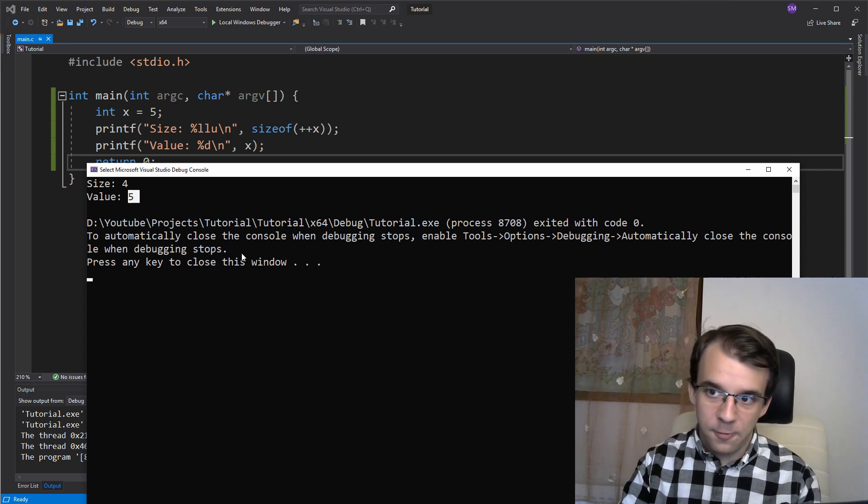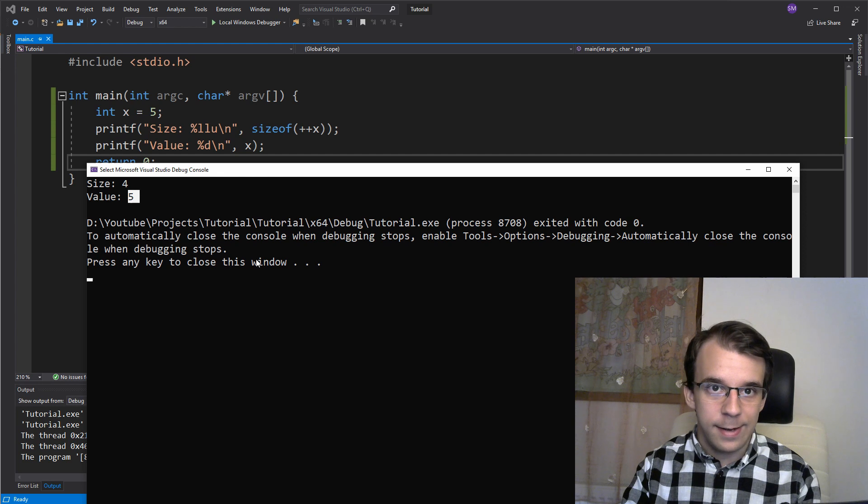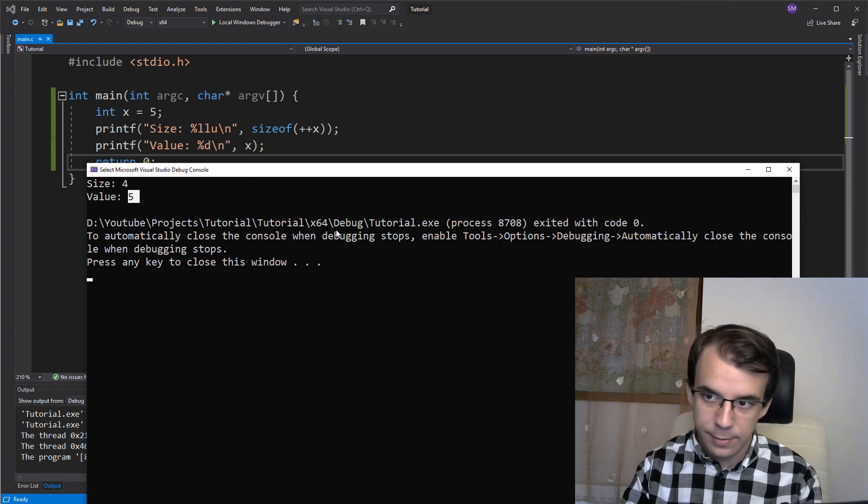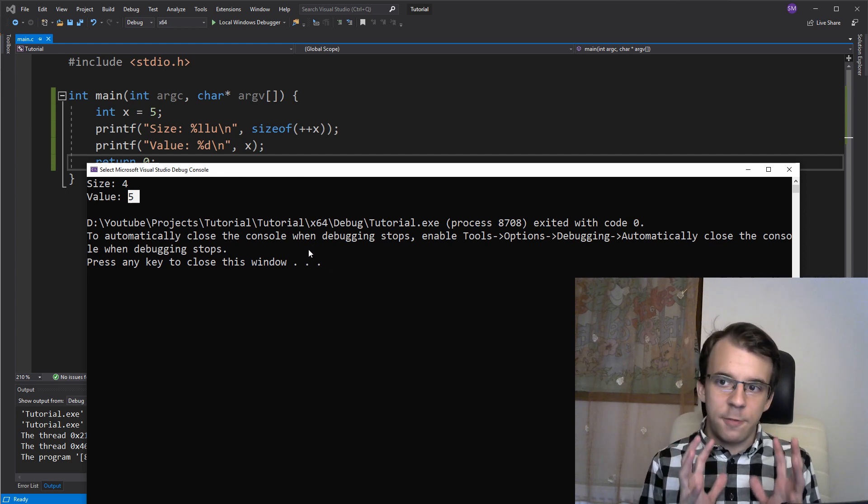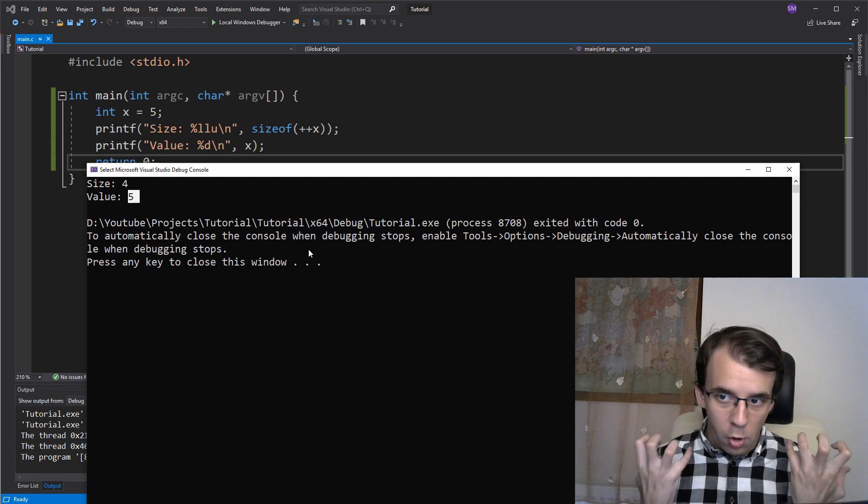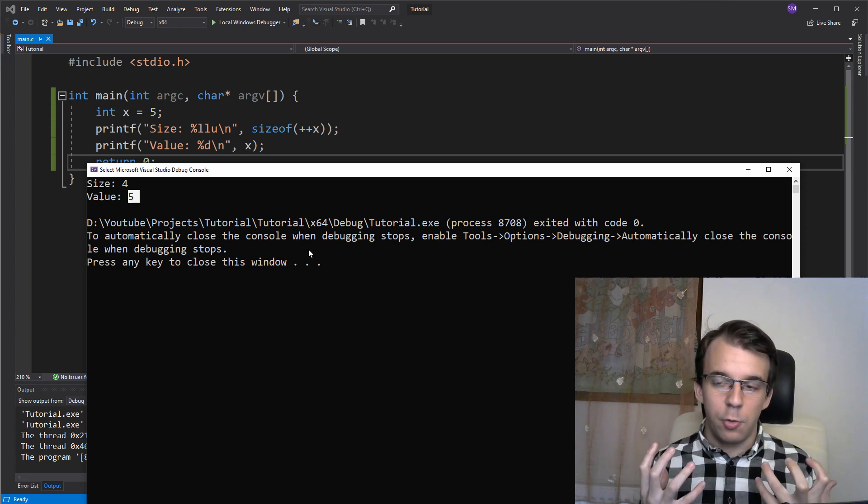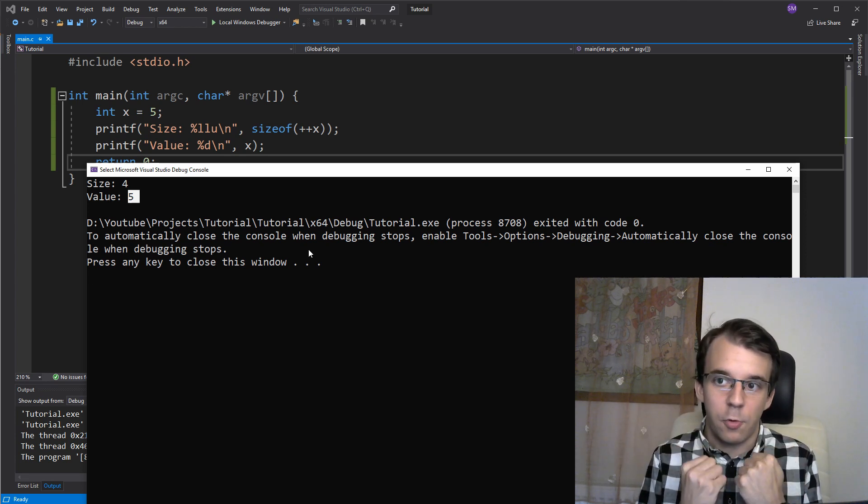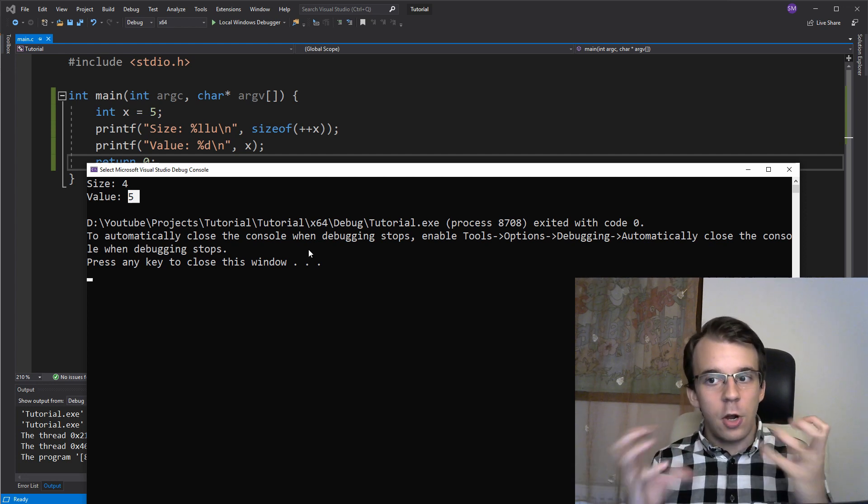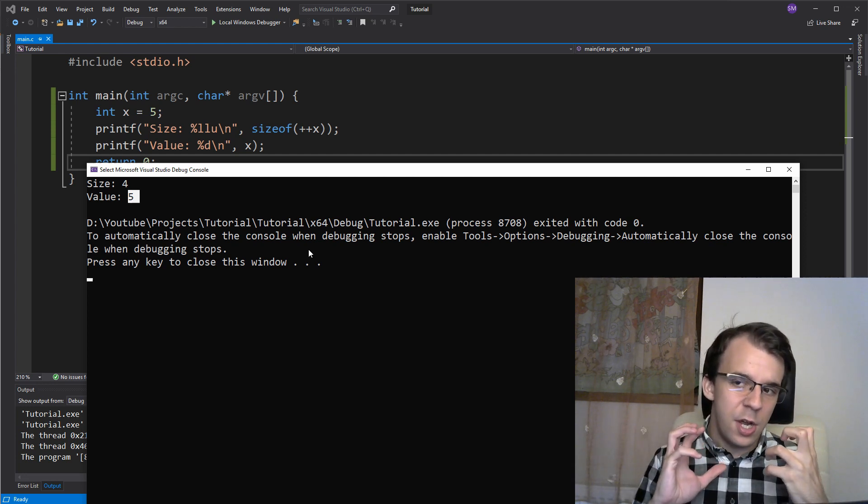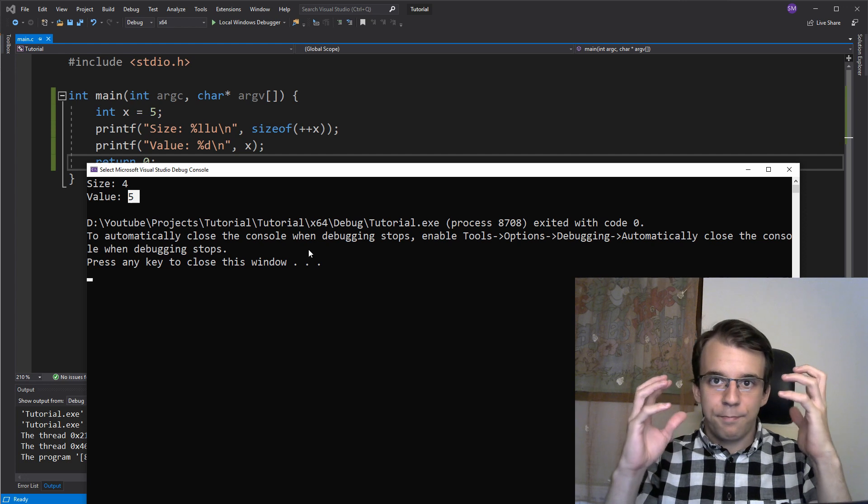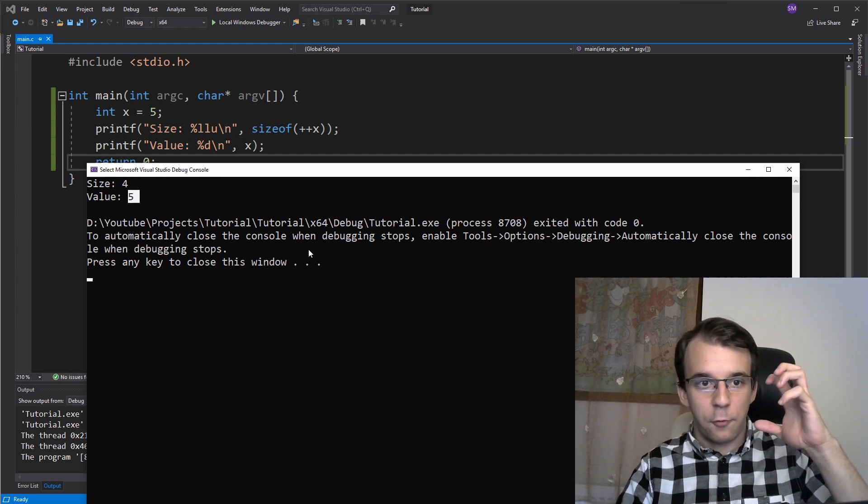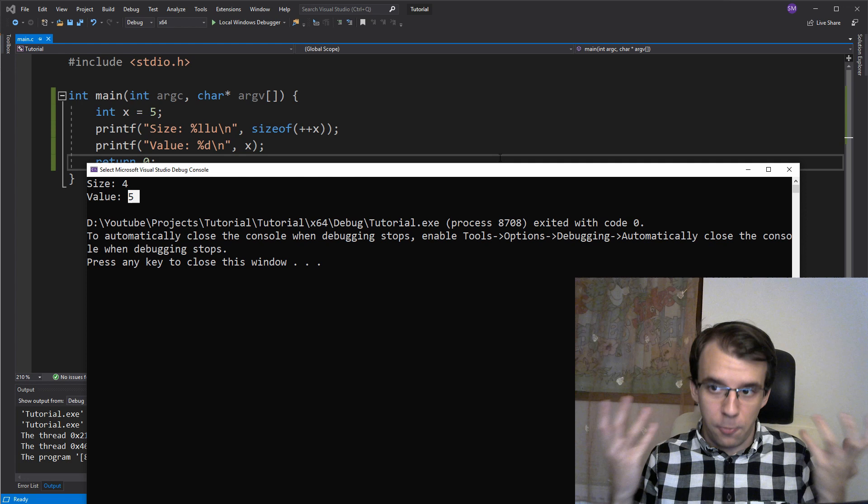As a matter of fact sizeof is a compile time operator. That means that basically whatever you use sizeof on the compiler tries to, before executing the program of course, the compiler tries to figure out what's the size of that expression and sort of replace this sizeof call with an actual value.